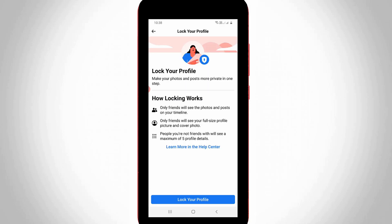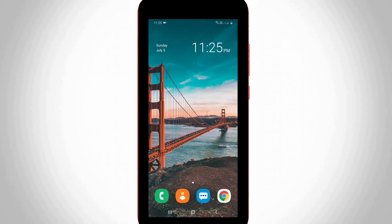Nowadays this profile lock is very safe for girls and there is no possibility to steal your personal data. So if you like to enable this Facebook profile lock, just follow me friends.